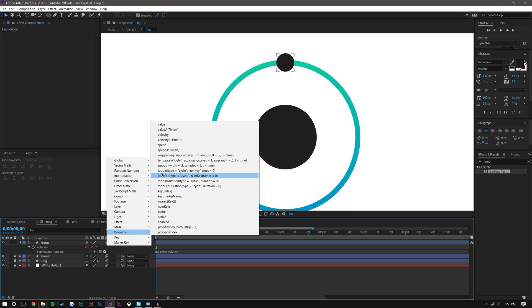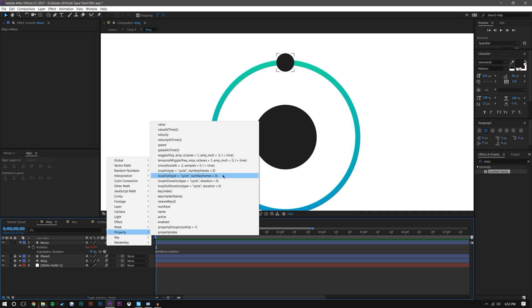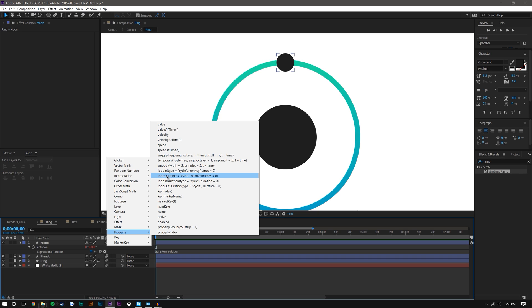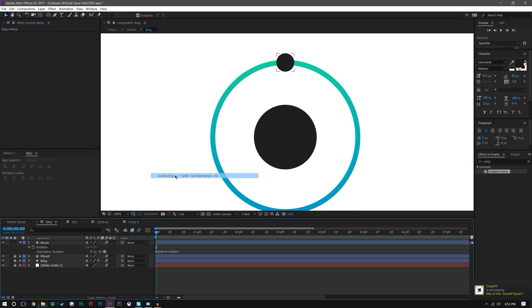So there's loop out, loop in, loop in duration, loop out duration. Loop out is the easiest one to use and it's the one that you'll probably need to use the most. If you really need in-depth looping tutorials but you understand After Effects, then this tutorial probably isn't for you anyway. Just search loop in duration on Adobe's forums and it'll tell you how each of these are used. But if you just want a simple looping animation, this will do it: loop out.